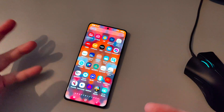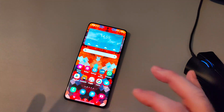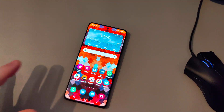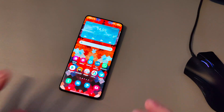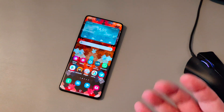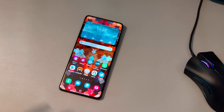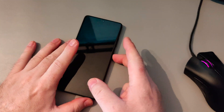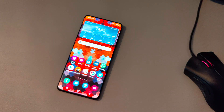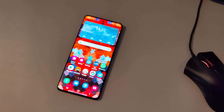And voila! Everything is in alphabetical order now. So this has been a quick how-to video on how to change the order on your app drawer from custom to alphabetical. This is Peter from TalkAndroid. Keep it locked to our Feature Focus series on the Galaxy S21 series.